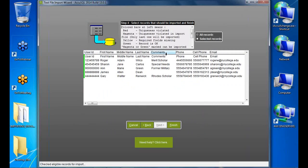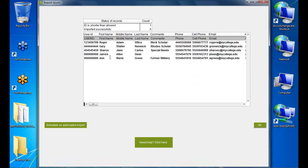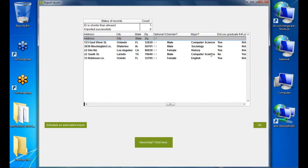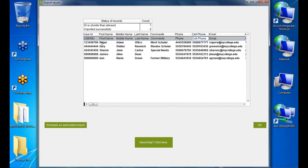After clicking Finish, a report shows results. 'ID shorter than allowed: 1' refers to the header row — that's fine. Five students imported successfully. I recommend always including a header row in your import file; it helps verify field mapping is correct. You can delete that one header record afterward.